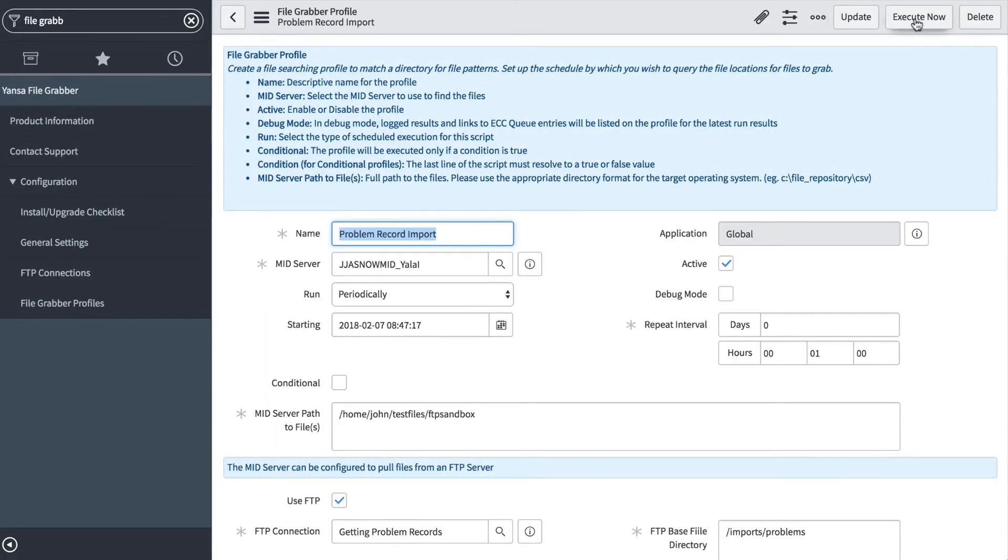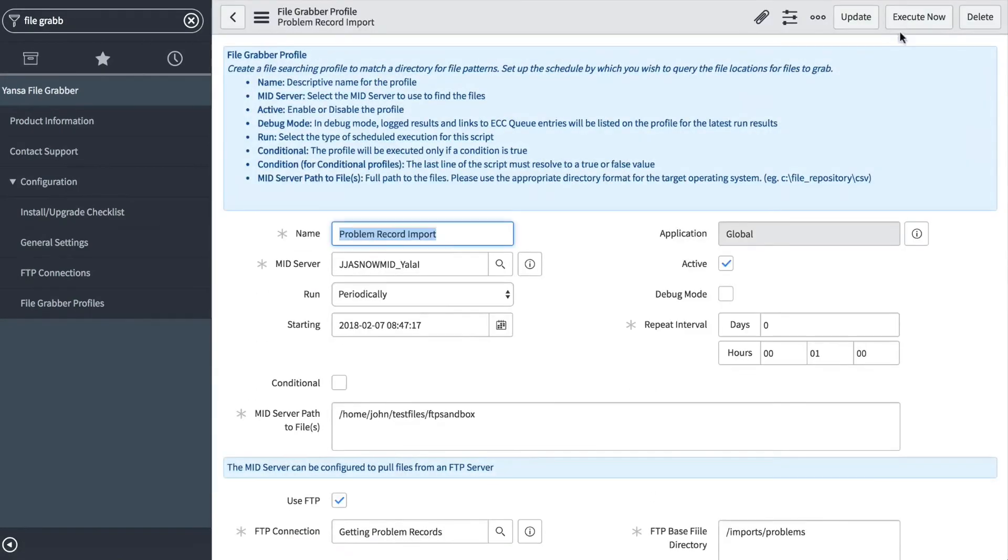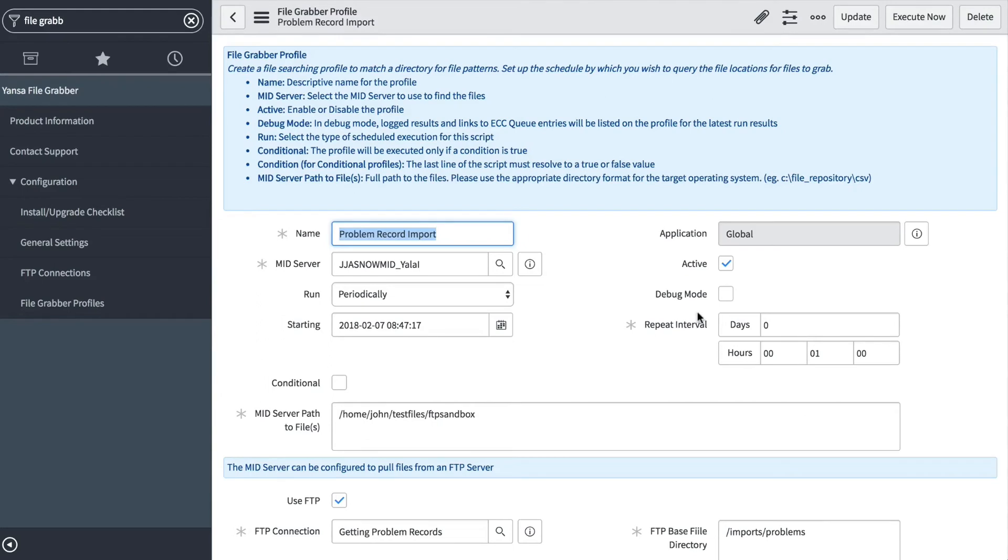Next, we can execute. Now, this is going to run every minute—this is not a scenario you would typically use. Usually this would be a day or whatnot. You would have to be careful not to get these to overlap.